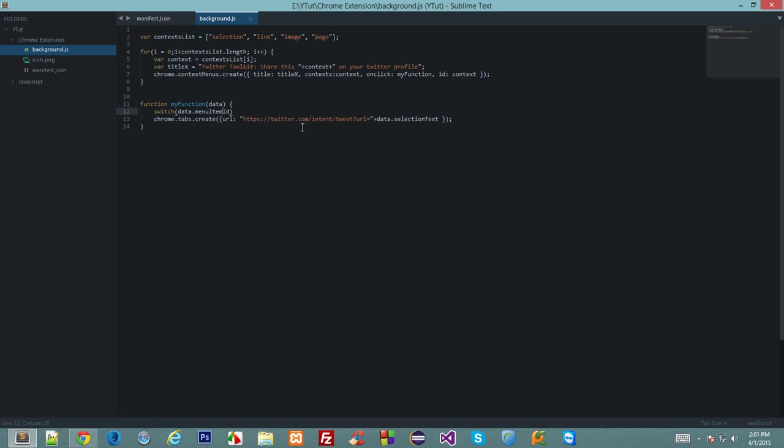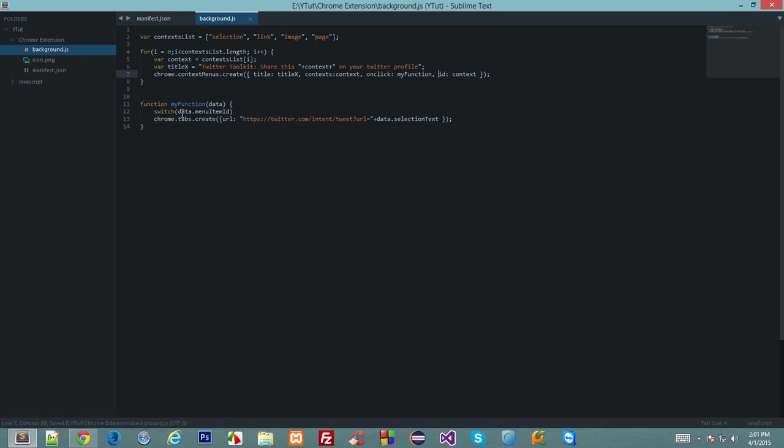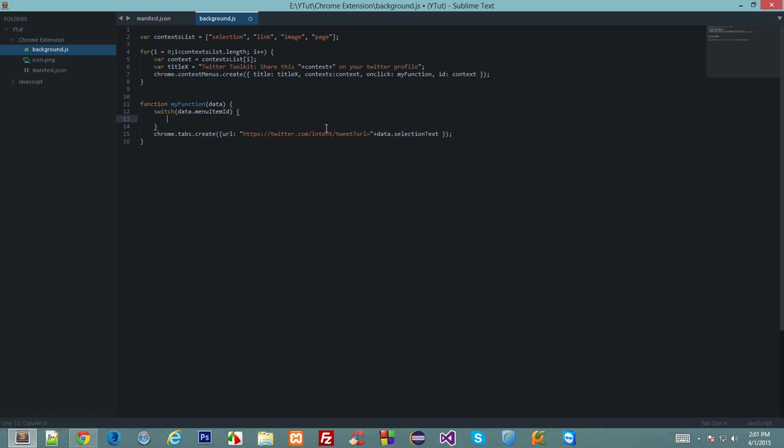Now what it does is this tells Chrome to differentiate this ID from this. So basically it would grab this ID, that means this ID down here into this data dot menu item ID. So every time it would return a different ID based on what the user is doing. So we are switching data dot menu item ID.